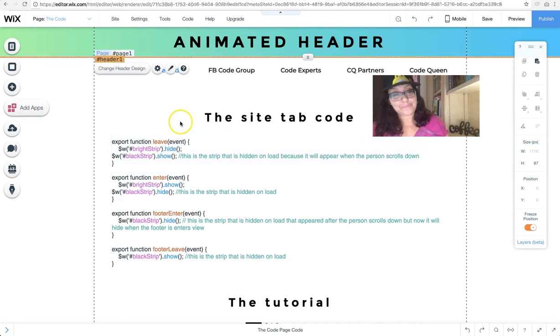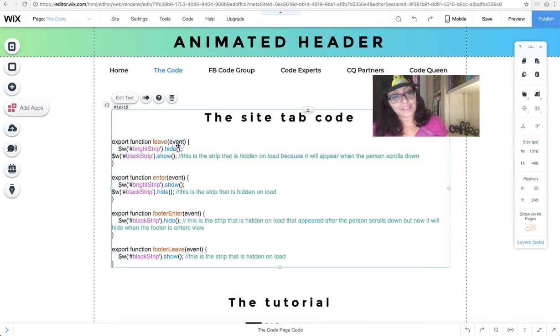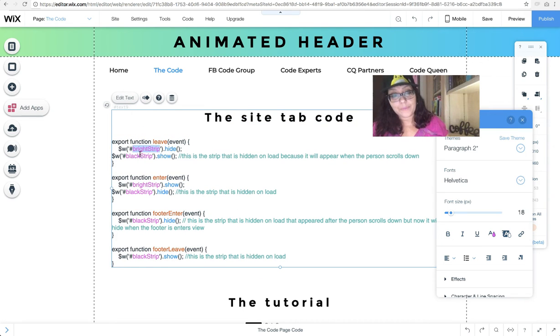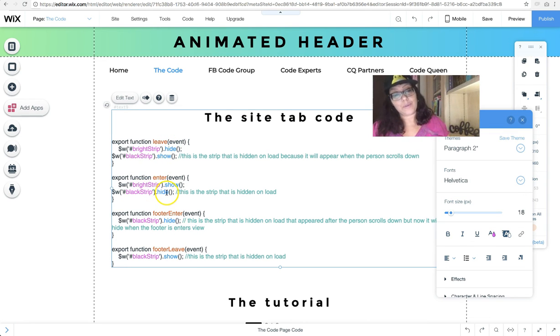This will open up the properties panel for the header. From the properties panel, you have to trigger the viewport enter and viewport leave, meaning when the header area leaves and enters, you're going to be triggering something. I went ahead and relabeled mine instead of using the automated words. I have placed the word enter and placed the word leave. In my code, I have export function leaves, an event is going to happen, the bright strip is going to hide, and then the black strip is going to show. When the header enters, then the bright strip shows and the black strip hides.